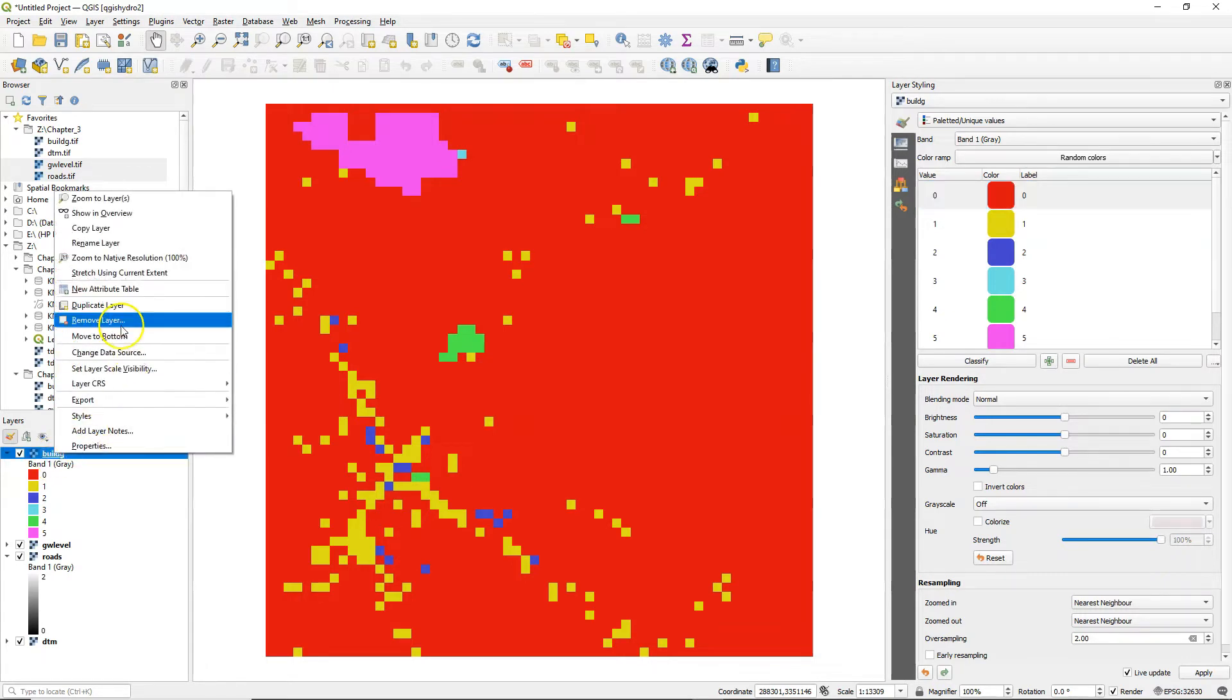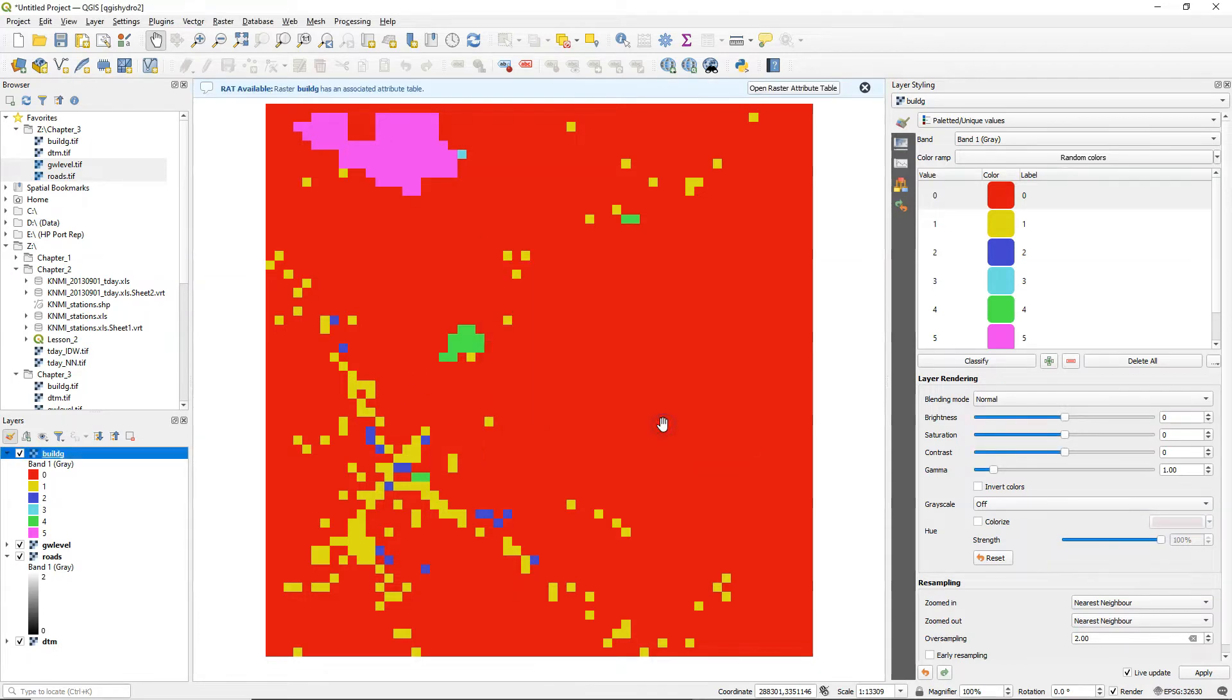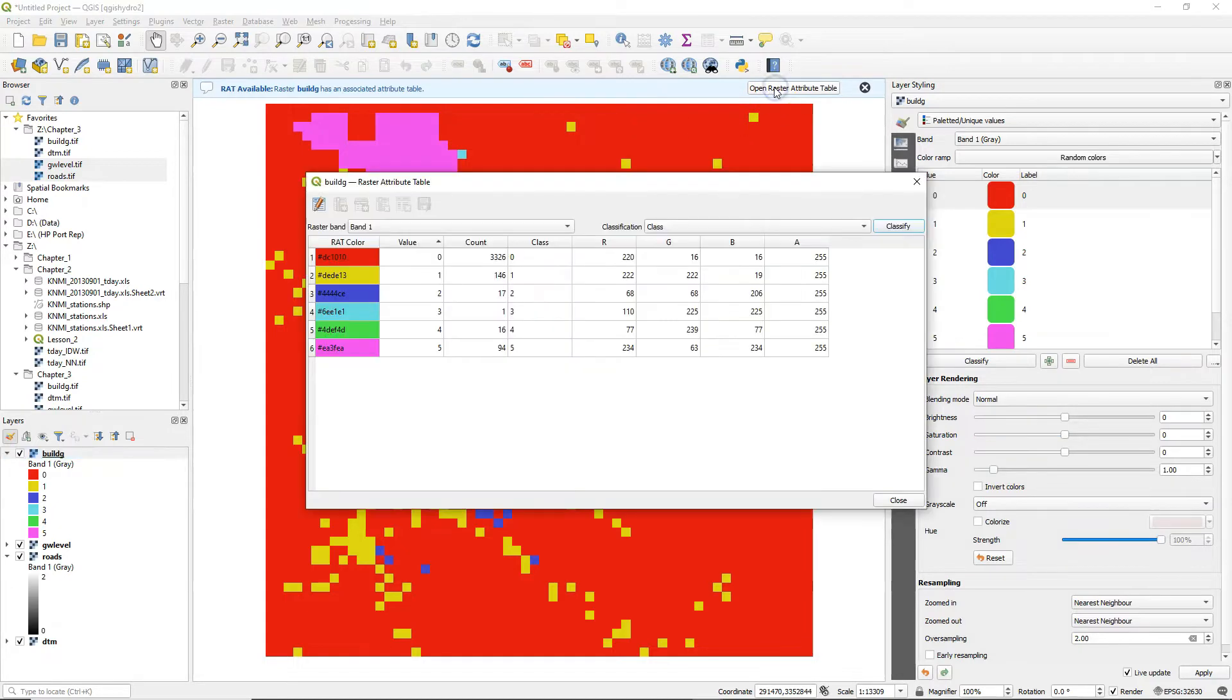Normally we would edit the label but in this case we are going to create a new attribute table and we choose the GDAL auxiliary XML format. You can click on open raster attribute table from the message at the top or by clicking right on the layer.